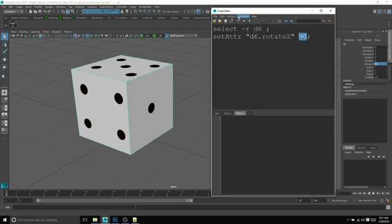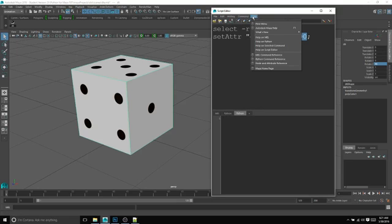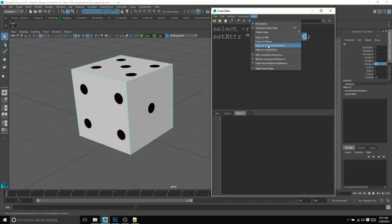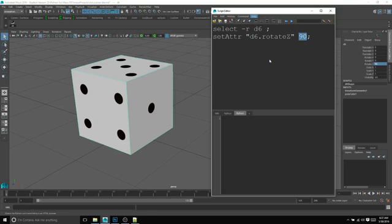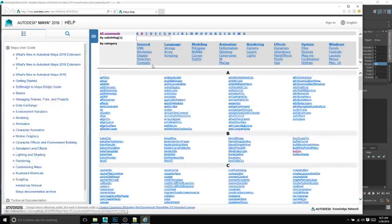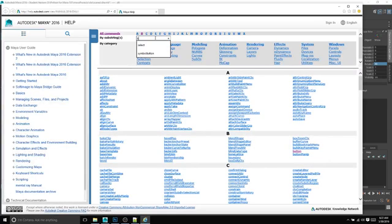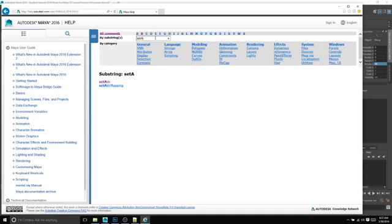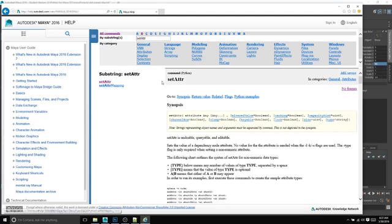So an easy way to discover if you know how to do it physically inside of Maya, one way, just do it once, it gives you the MEL command, and then you can go to the Python command reference. And when you do that, we can type in that command and select it.